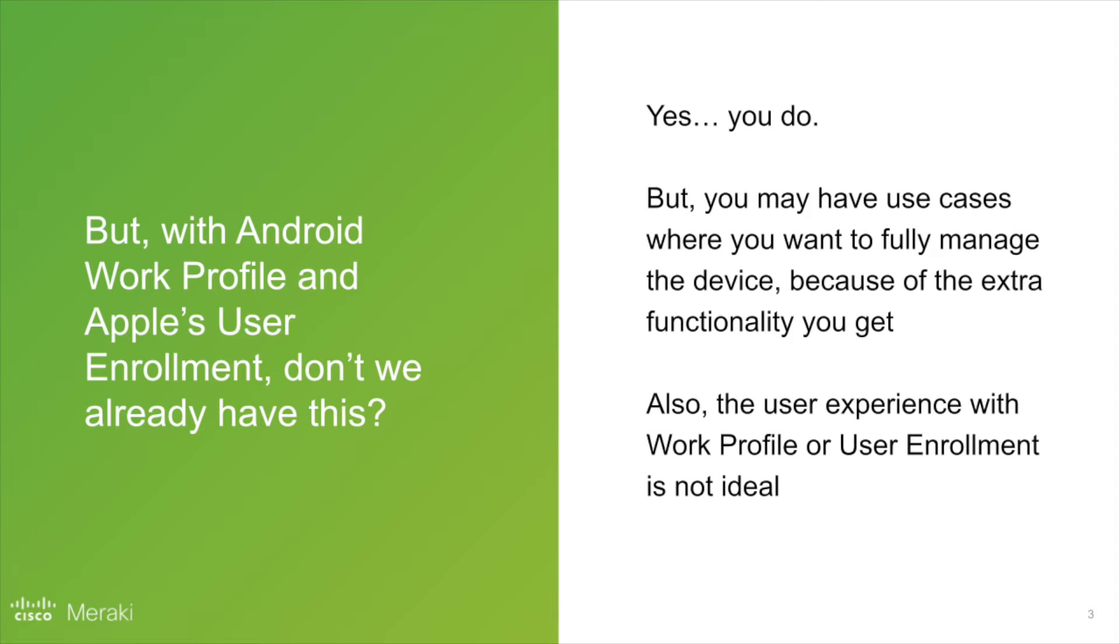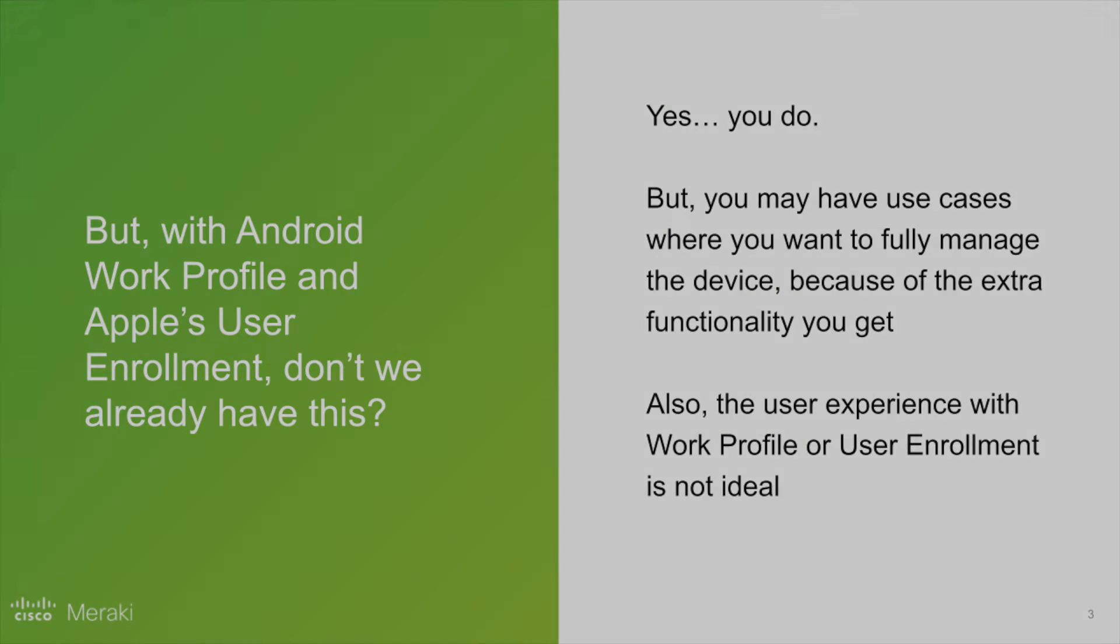But don't we already have this with Android work profile and user enrollment? Well, yes, but the user experience can be actually constrained by these two enrollment types. And sometimes it's better to have containerization on a fully managed device because you are completely in control of the experience.